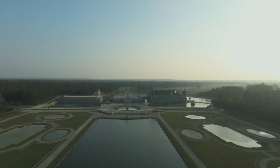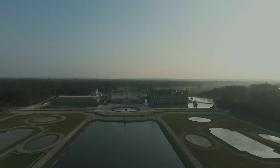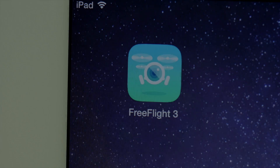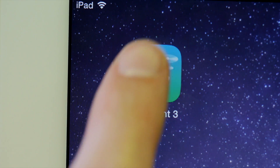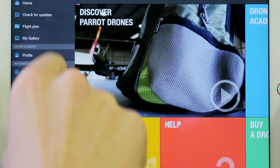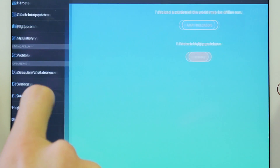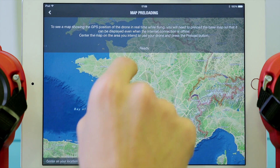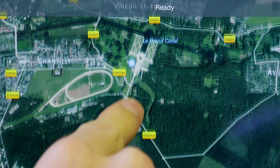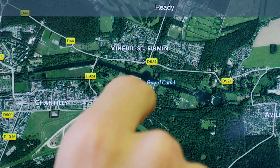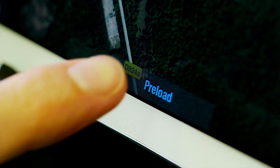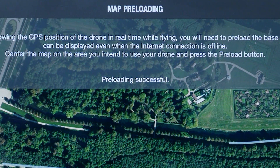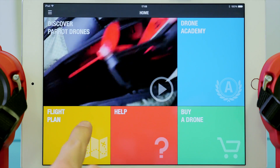Before getting started, if you want to use flight plan in an area with no internet connection, you will have to preload the map. To do so, open the settings located in the contextual menu of Free Flight 3, then press on map preloading. The map appears on your screen. Zoom in on the location you wish to save and tap preload. Once the preloading is done, we are now ready to create our first flight plan.